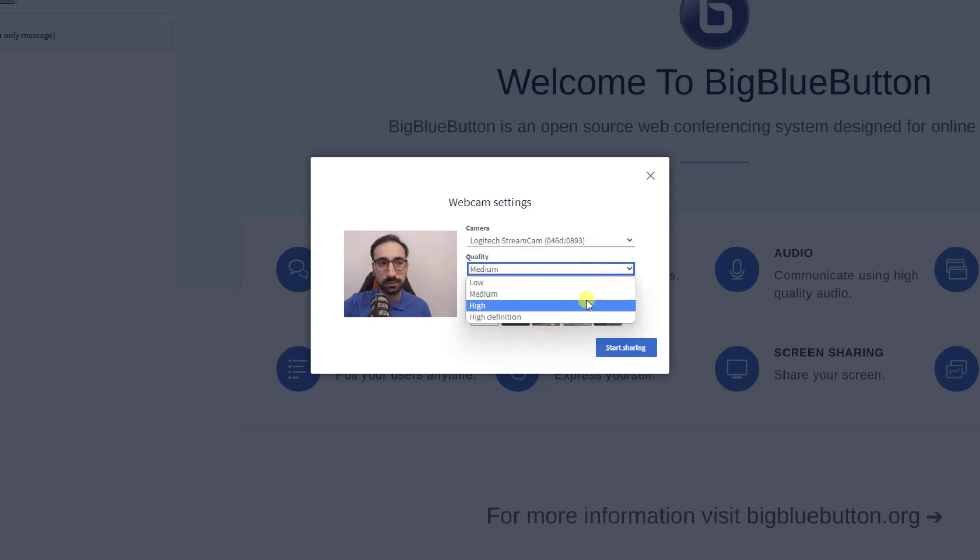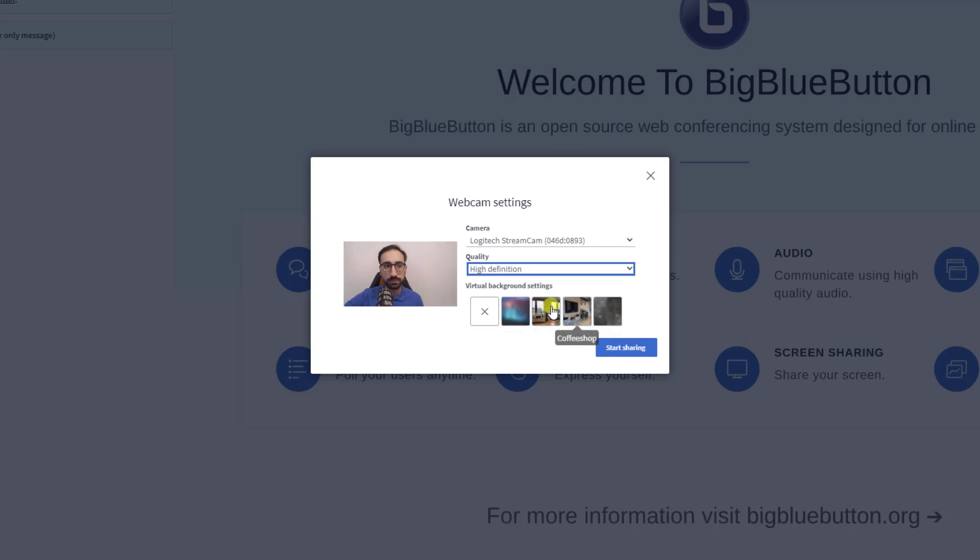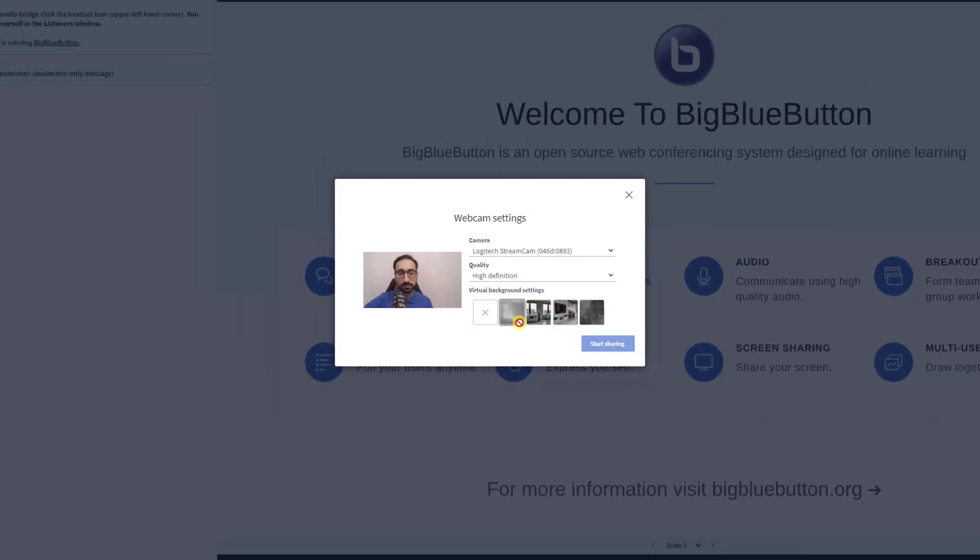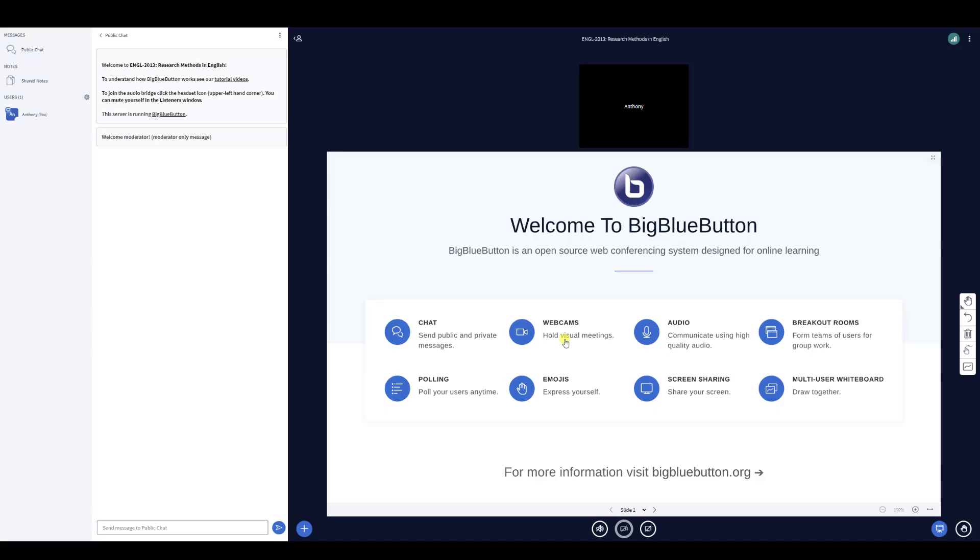You can also select the quality of your video if you want to project a higher quality webcam. You can select a background as well. This is great for when you want to reduce background distractions or maintain your privacy. When you're ready, click start sharing to begin broadcasting your webcam.